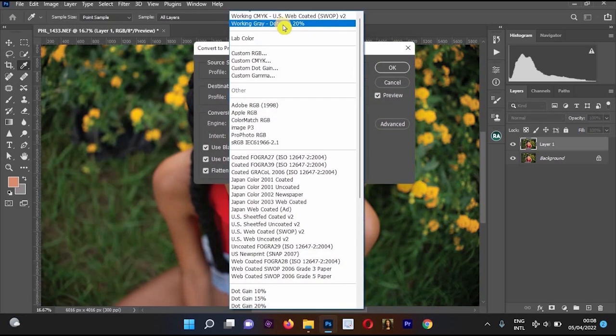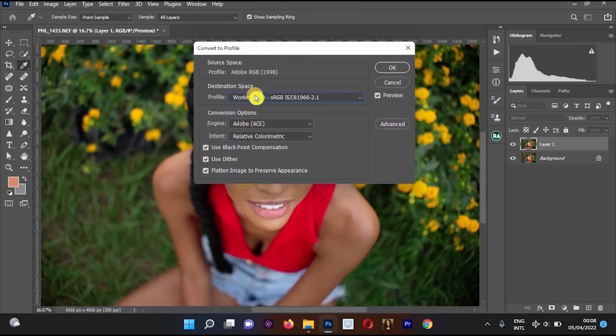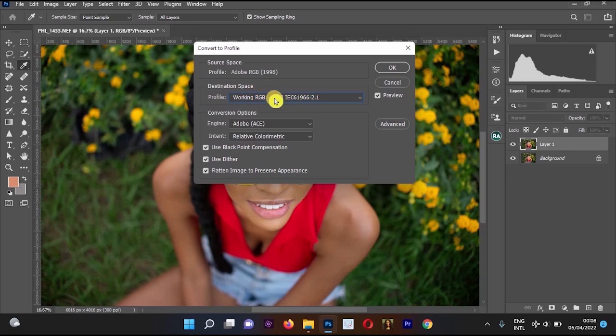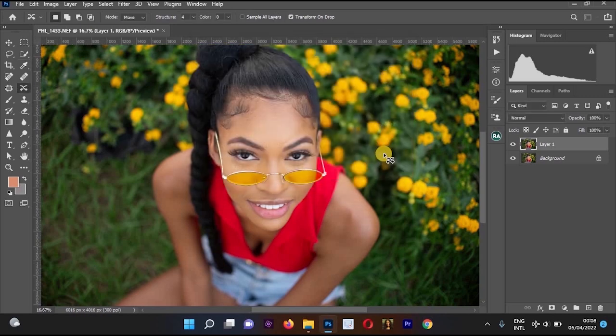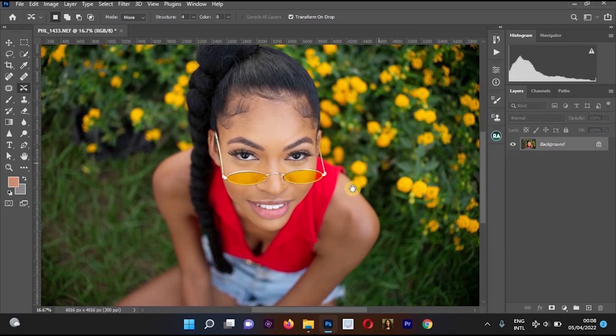Then you're going to see the Engine - make it Adobe ACE. Make sure these places are checked, then press OK.